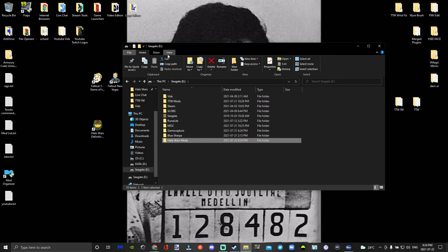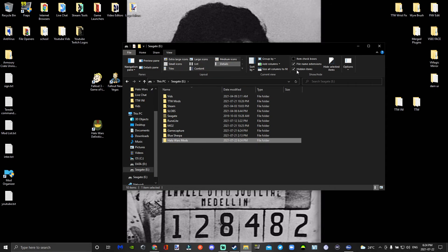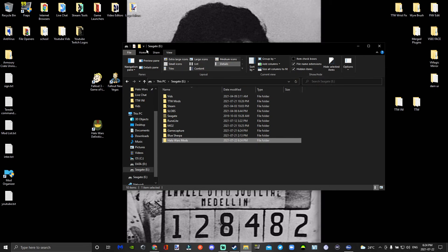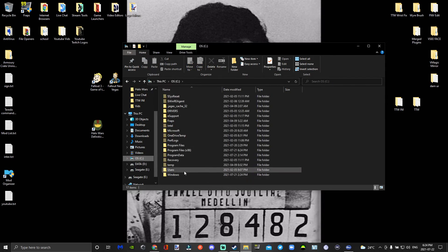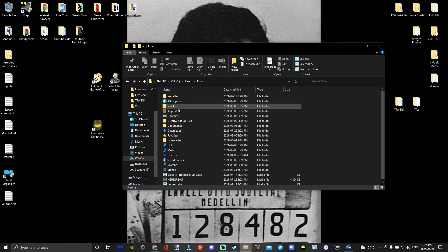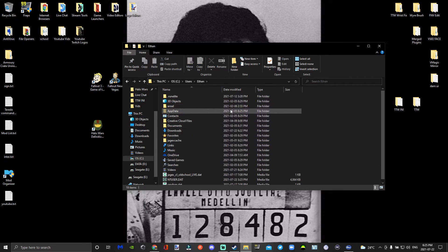Then after that you're going to go to View and make sure that you have Hidden Items checkmarked so you can see AppData. You're going to go to your C drive, then Users, then your username, then AppData which you couldn't see before because it wasn't checkmarked in View.